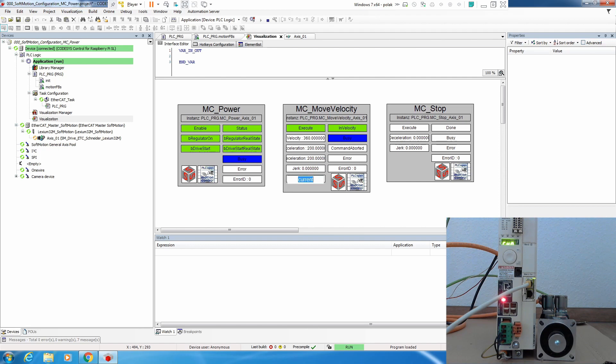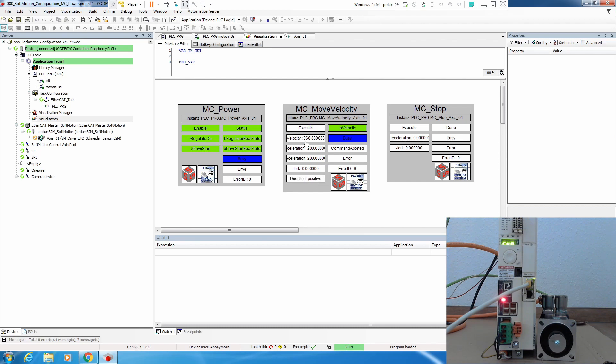Now direction is current and that means it's technically positive because the last one is positive. If we want to change direction we type minus 1 and we re-execute this function block so it will stop and change direction. If we have direction 1 it is going to be positive and on execute it will change direction.